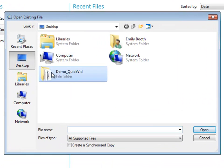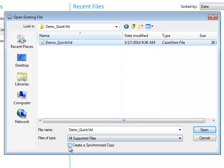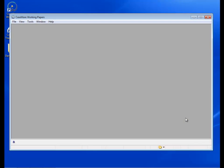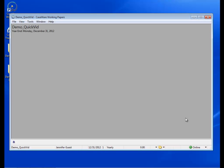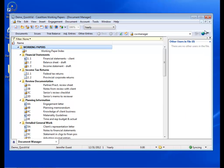The top-level engagement file that I will be making a sync copy of is named Demo QuickVid. Ensure that all of your sync copies are up to date and contain the latest changes from the top-level parent.